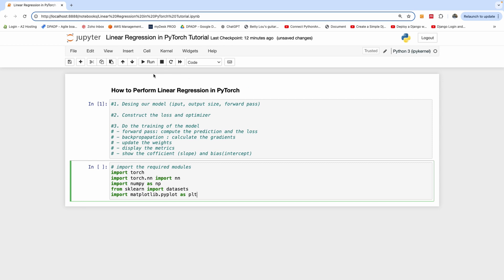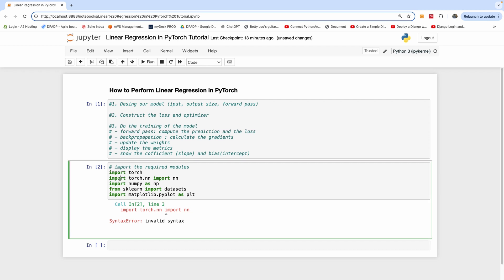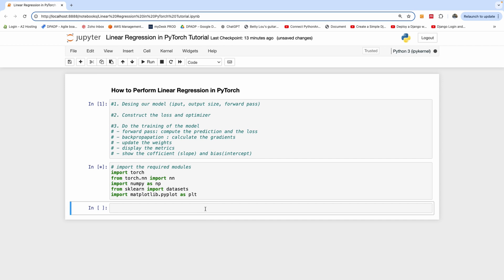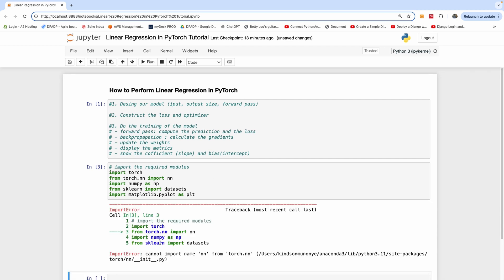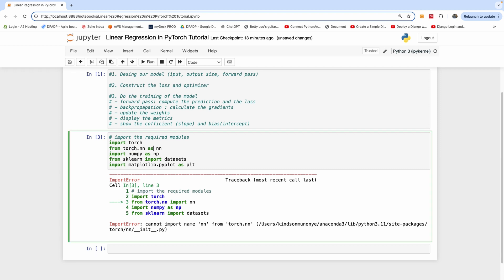So these are the modules we need to import. We import torch.nn as nn. The next thing we want to do is generate our dataset.